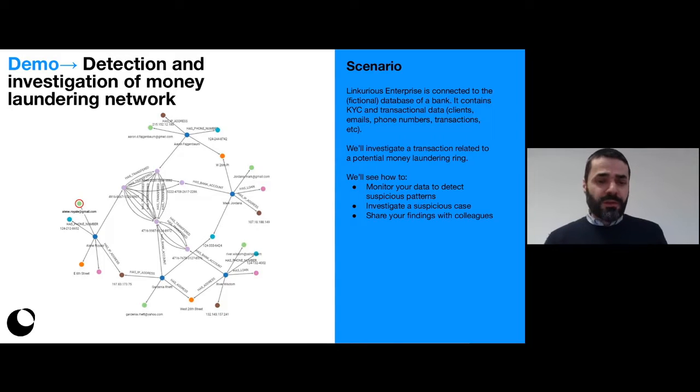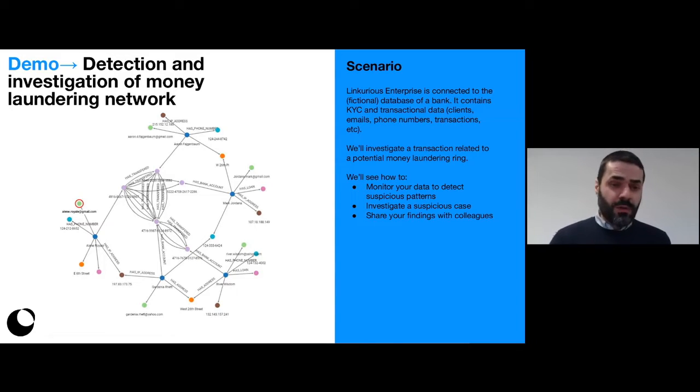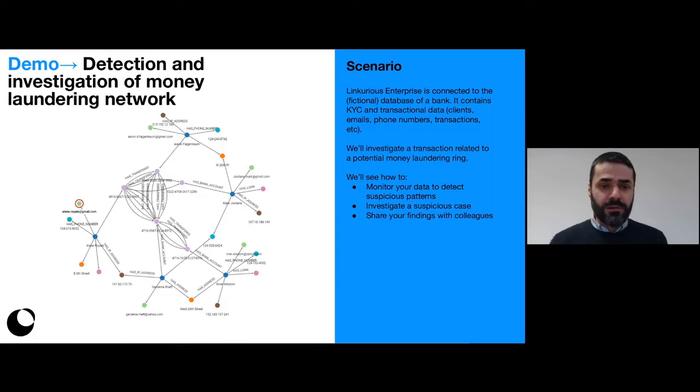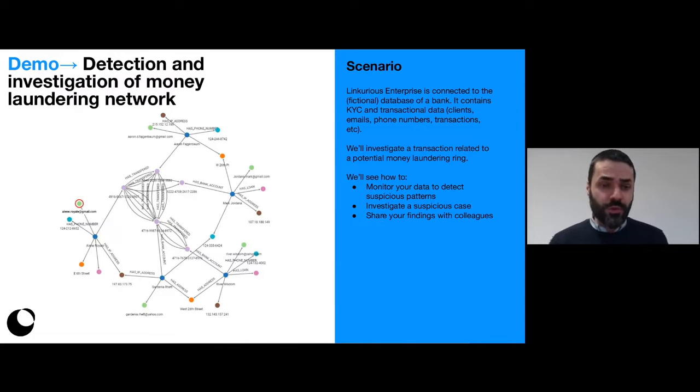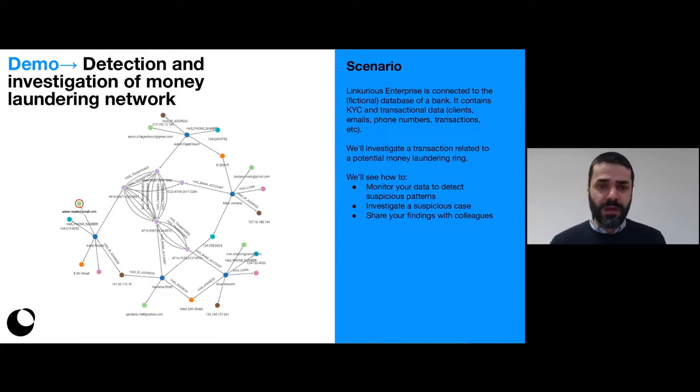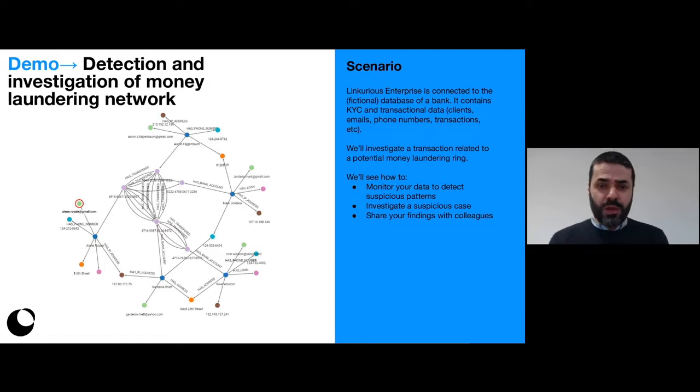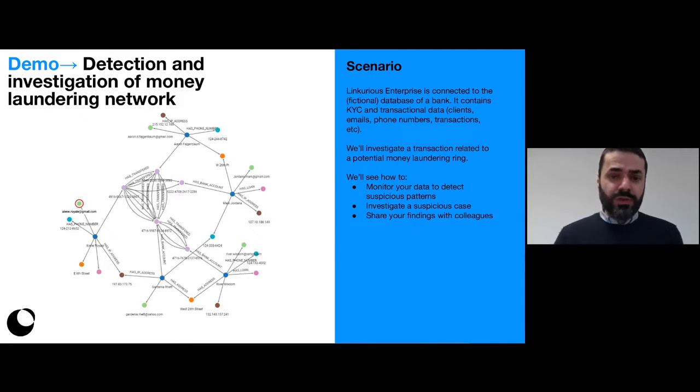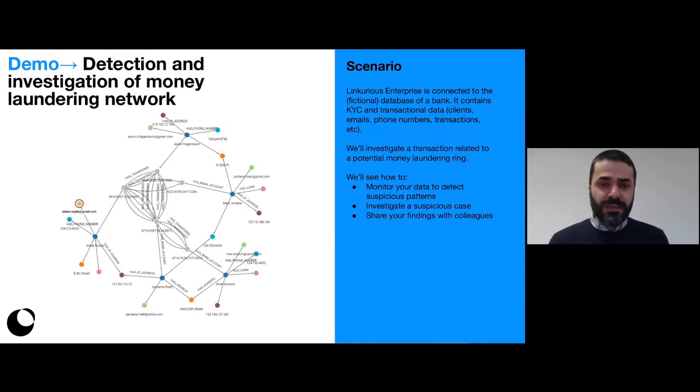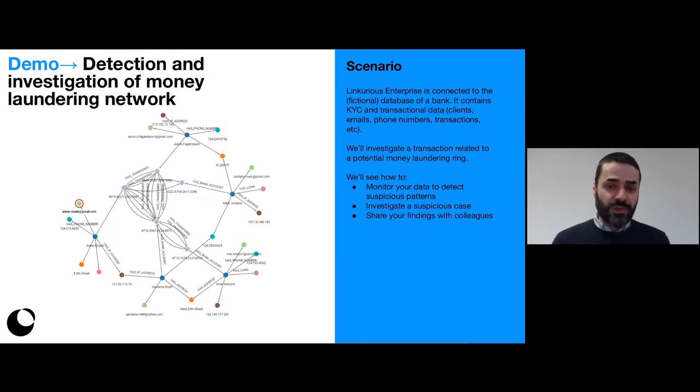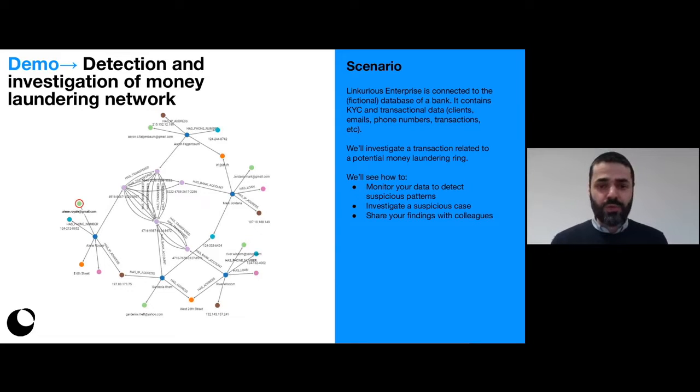So we've talked about risk scoring and alerts. Now let's dive into a demo of Linkers Surprise. We're going to be connected once again to a fictional database of a bank. It contains KYC and transactional information, and we're going to investigate a series of transactions related to a potential money laundering ring.